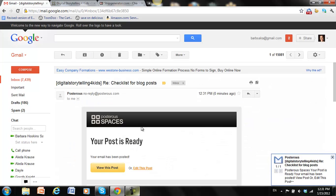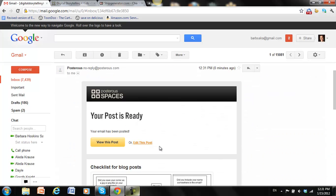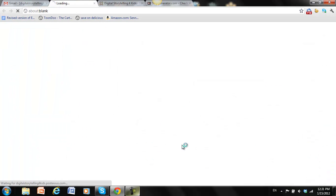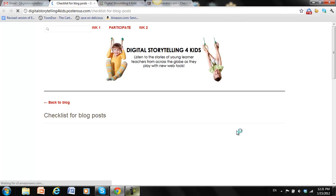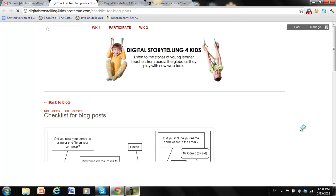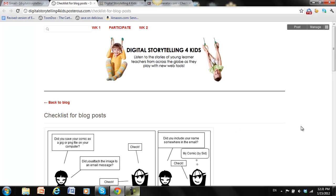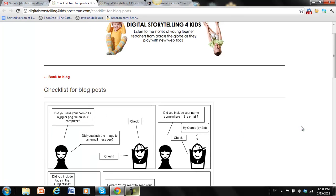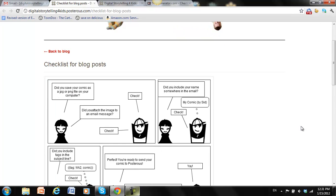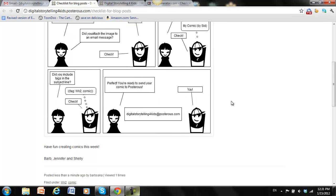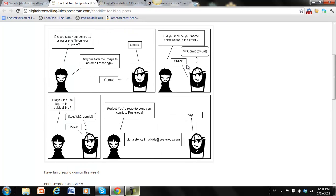Okay, so there it is in my inbox. I can go over and view the post. And it turned out perfectly. Okay, so there's my title, checklist for blog posts. The comic, which was an attachment.